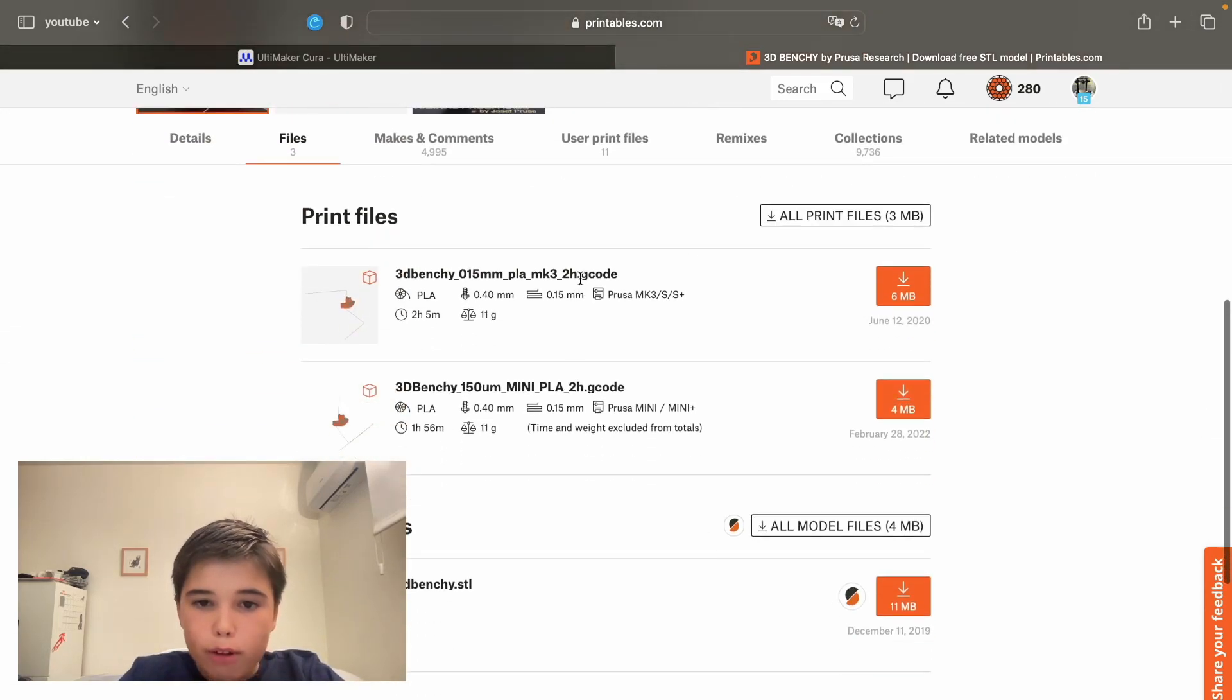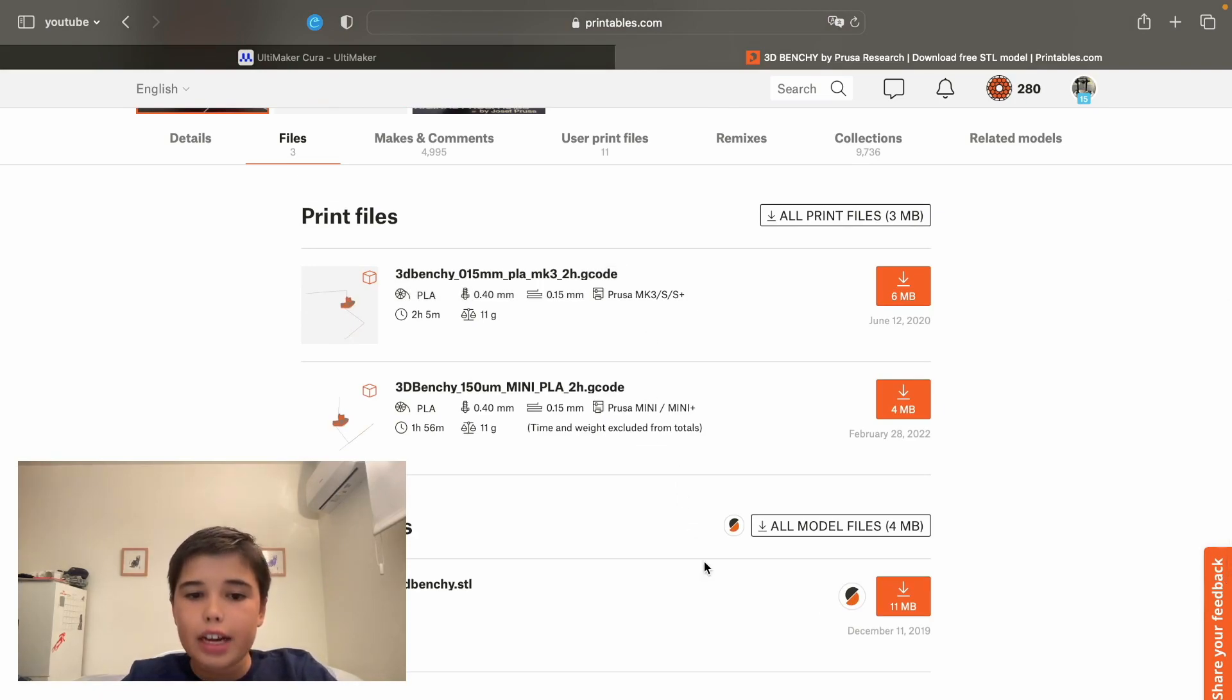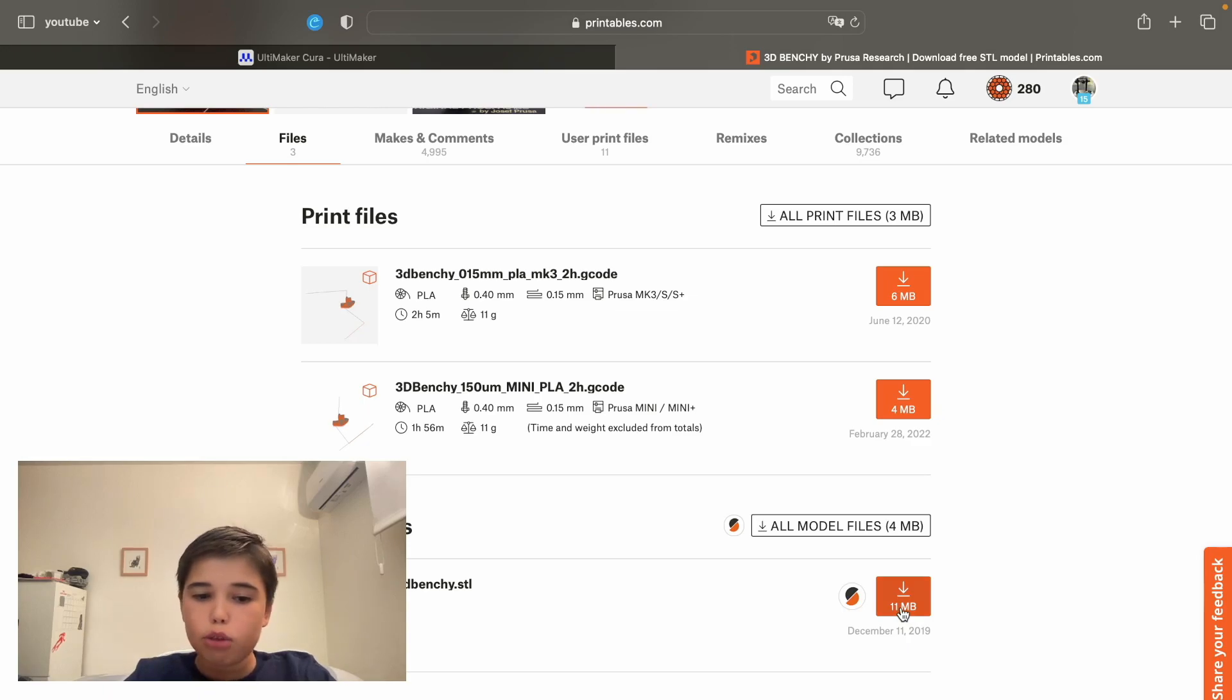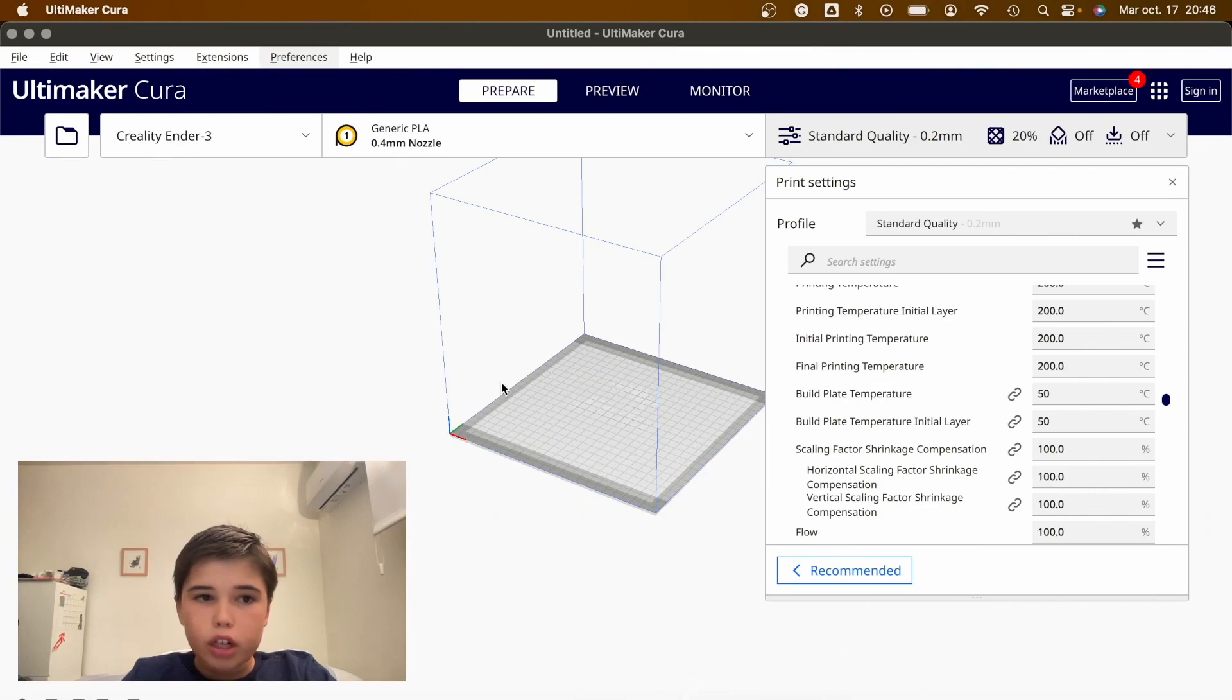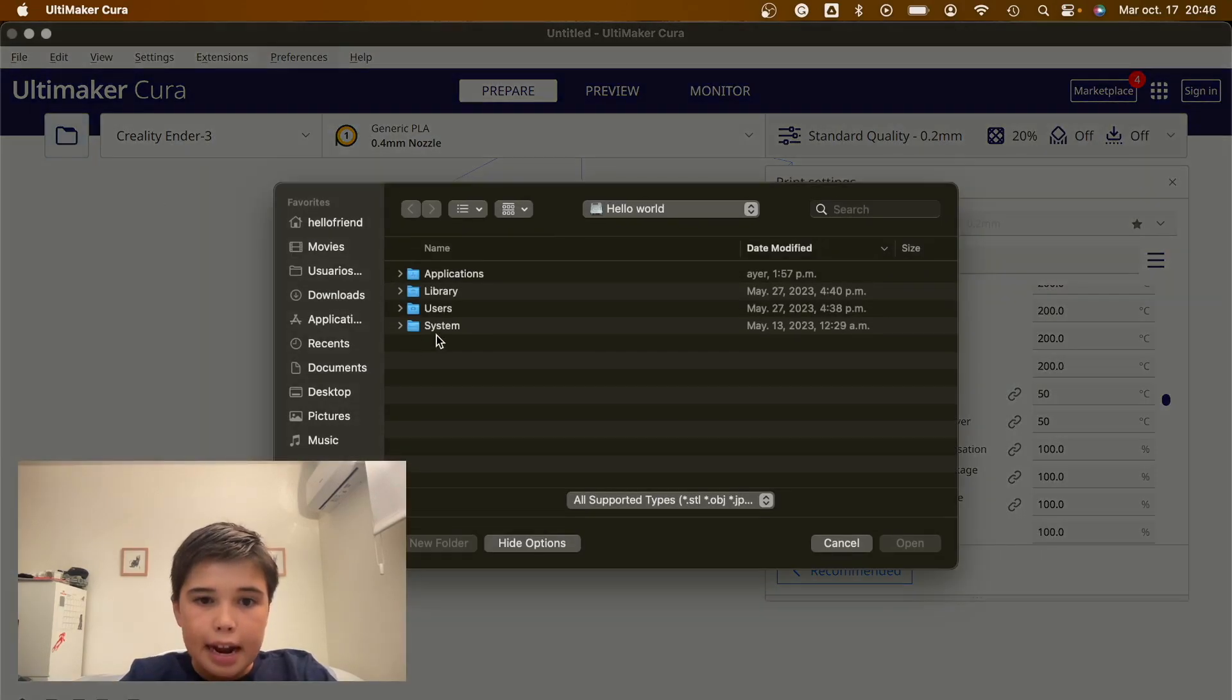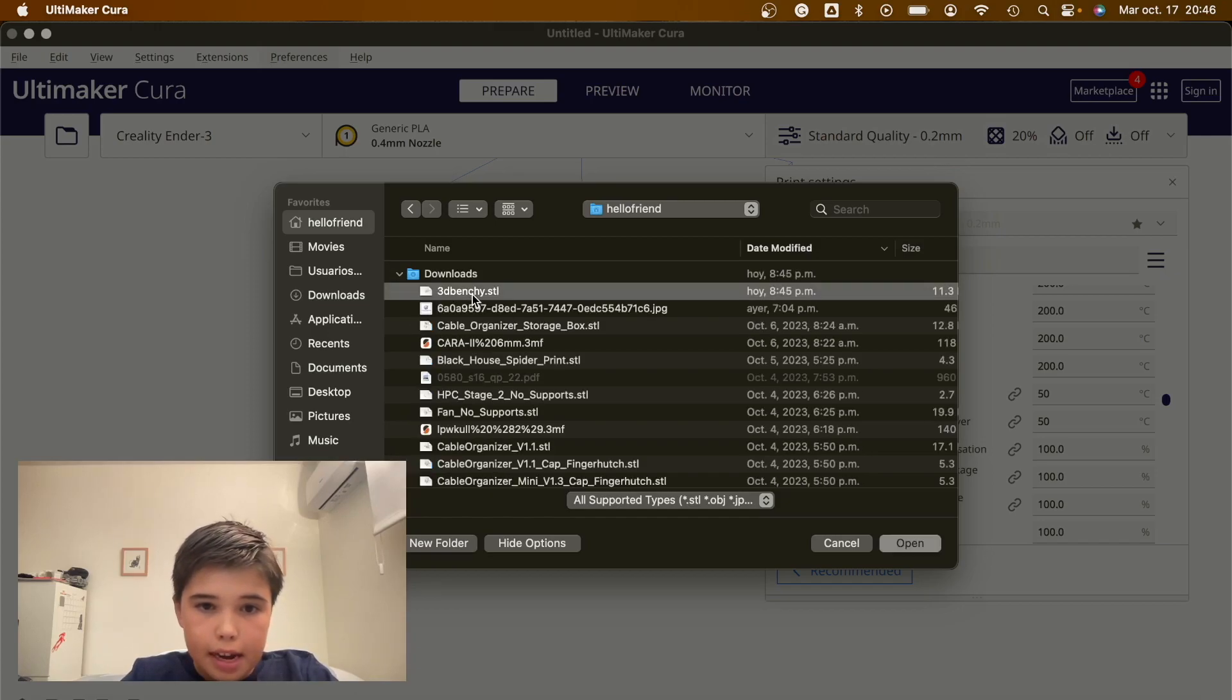We're not going to download the G-code. G-code is a format we send to our 3D printer directly, but that's for another type of printer. So we're going to download the STL. Once we have it in our downloads, we're going to go back into Cura and click this button, go into your file system, and import.